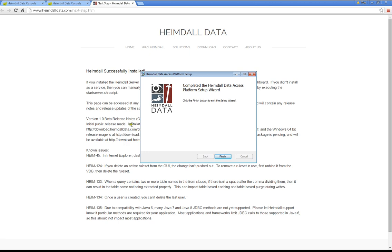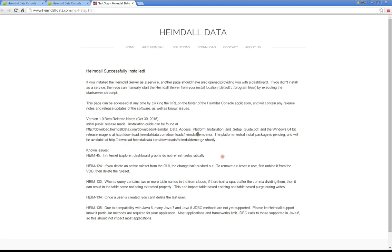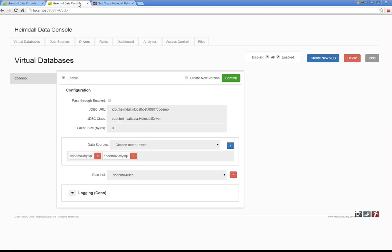When the installation is done, click Finish, and you'll see two windows. You'll see the next steps on the website guiding you for things that you can do at this point, and now we're going to explore the Heimdall data console.